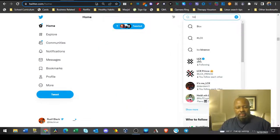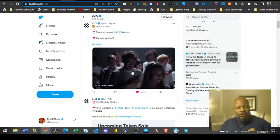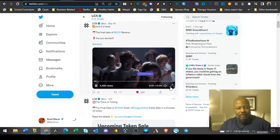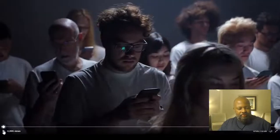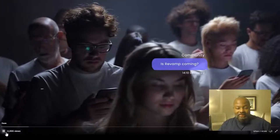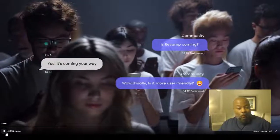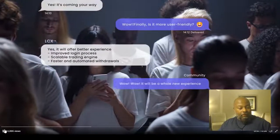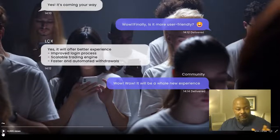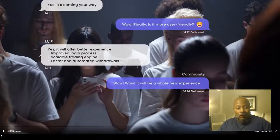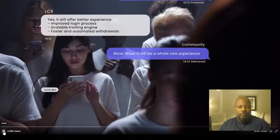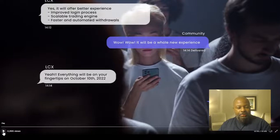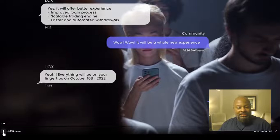LCX has a revamp that's coming up. They have a cool little video we're gonna watch, it's only about 30 seconds. It's coming our way, finally, and it's more user friendly. It'll offer a better experience, improves login process, scalable trading engine, faster and automated withdrawals. It'll be a whole new experience.